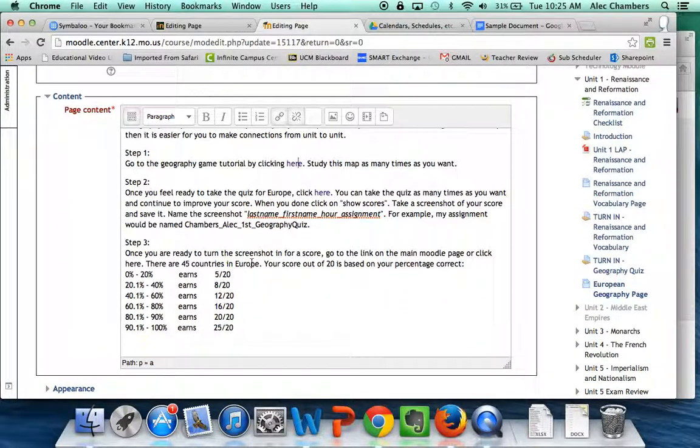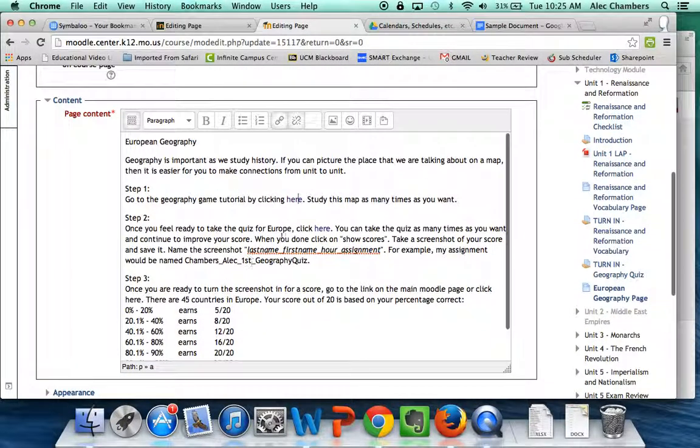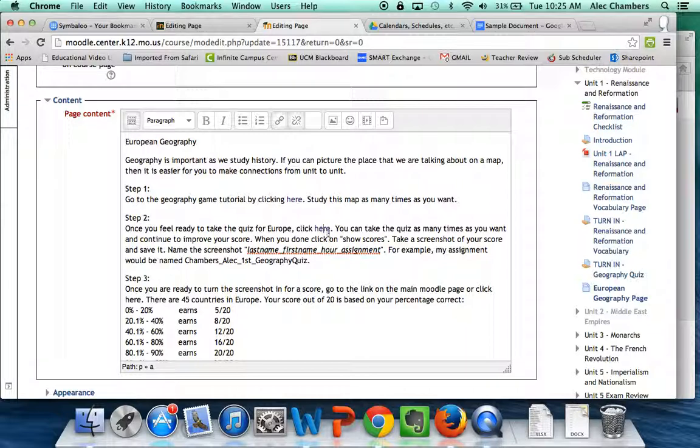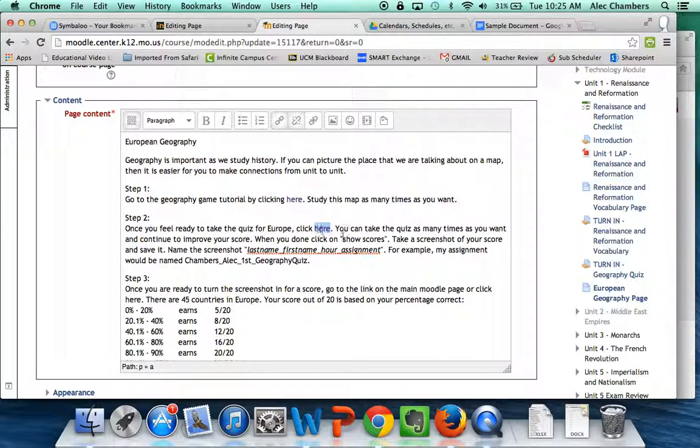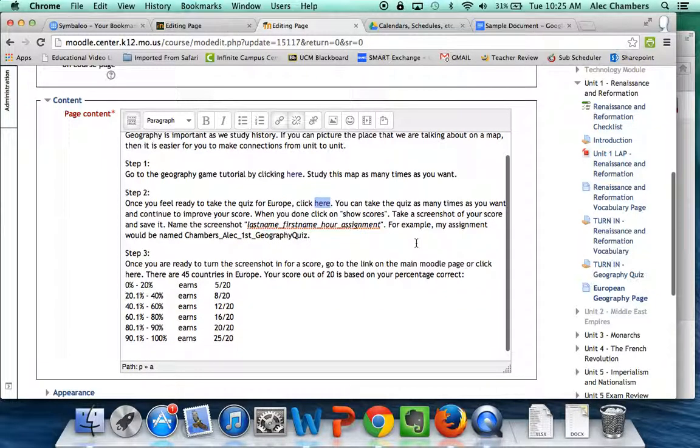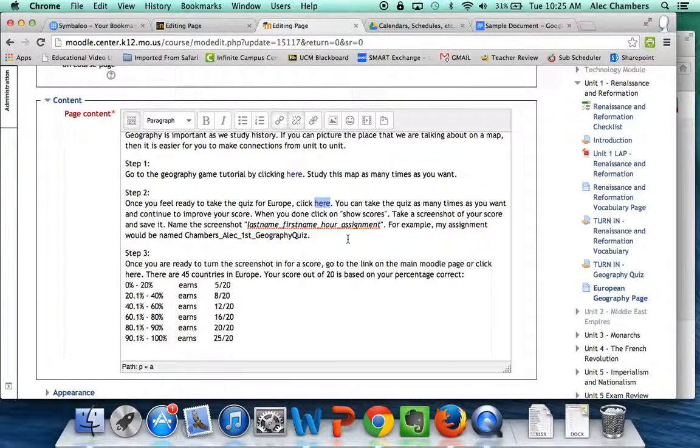I've already done quite a bit here including linking to a tutorial and this link will take them to a separate website where they can study European geography. I've also linked here to a quiz that they need to take and once they take that quiz I've given them instructions on how to take a screenshot of their score and then that's actually what they have to turn in.